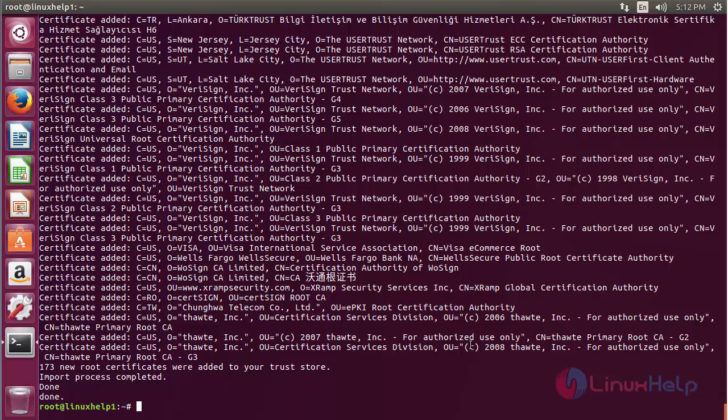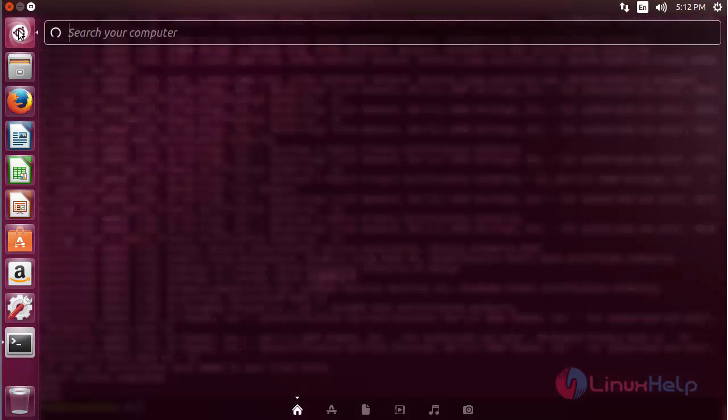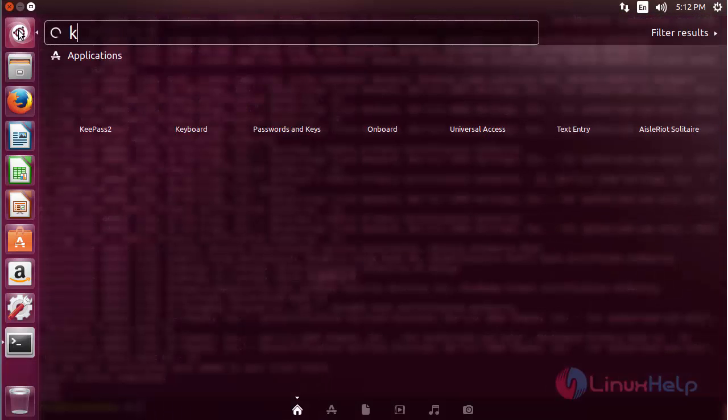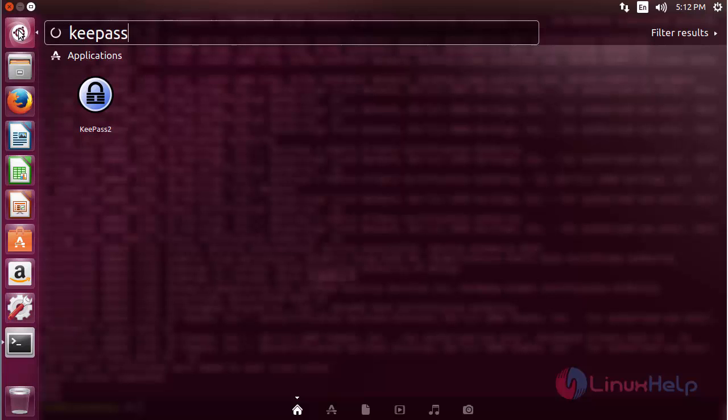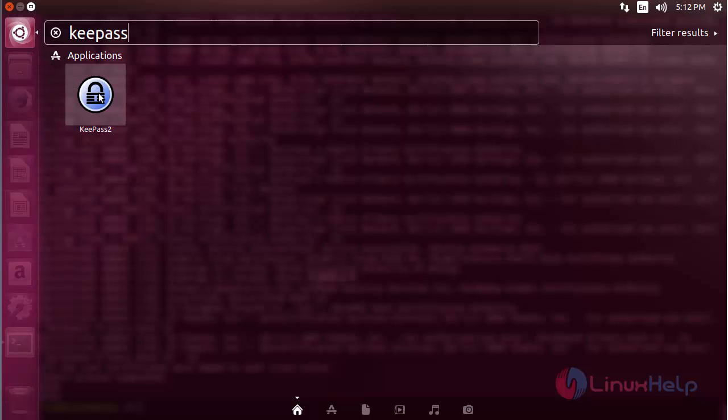To open KeePass 2, click on the search bar and type 'keypass 2'. Here you can see the icon of KeePass 2. Click on the icon to open the software.